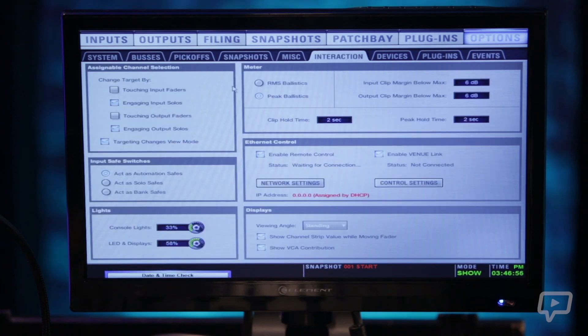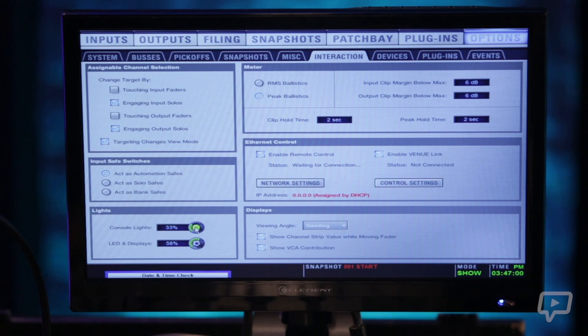The next tab is interaction, pretty self explanatory. Your console lights, your LED displays.